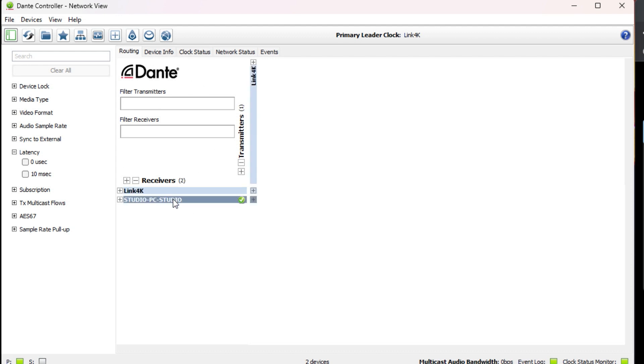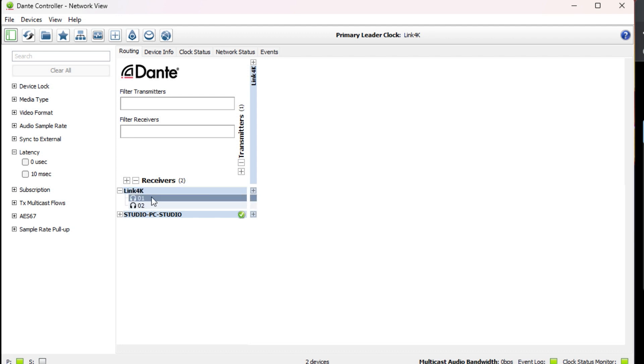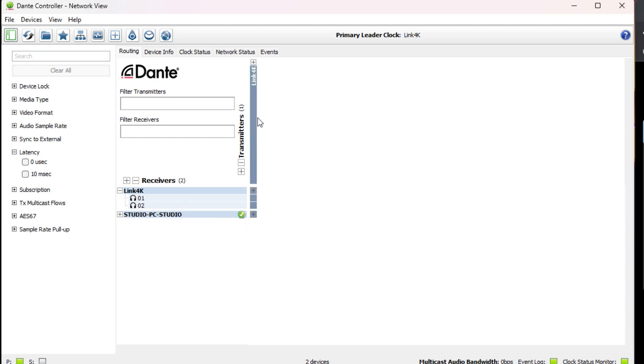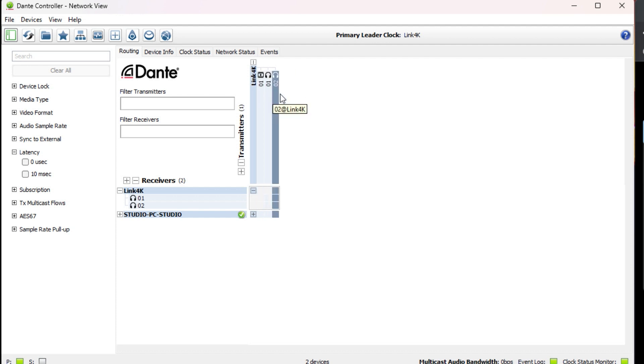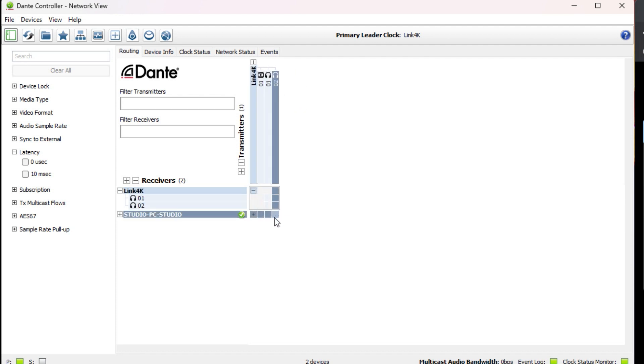You can see we've got two receivers. The Link 4K shows up as a receiver because you can send audio to it and output audio out of the line out. But it also shows up as a transmitter because you can send video and audio from it. These show up in a matrix like this.